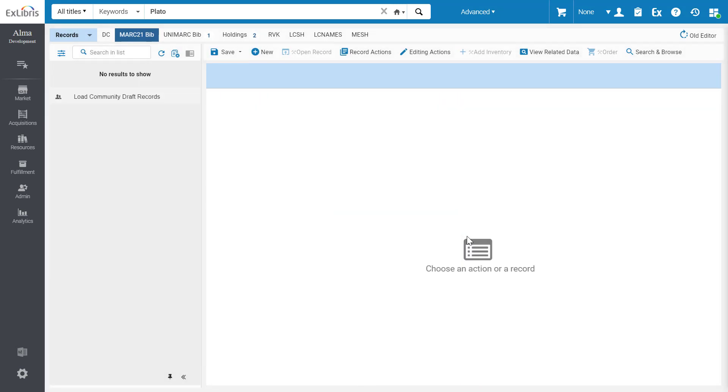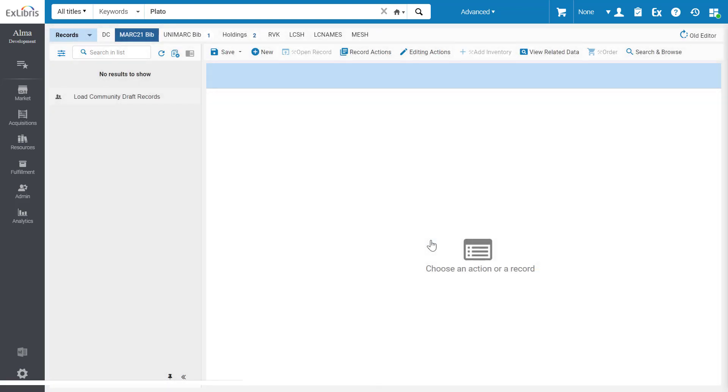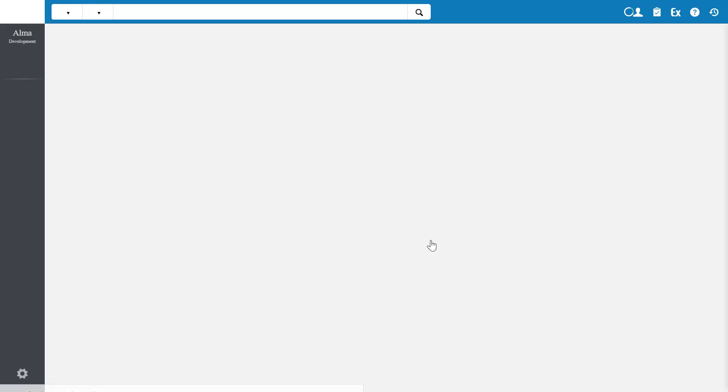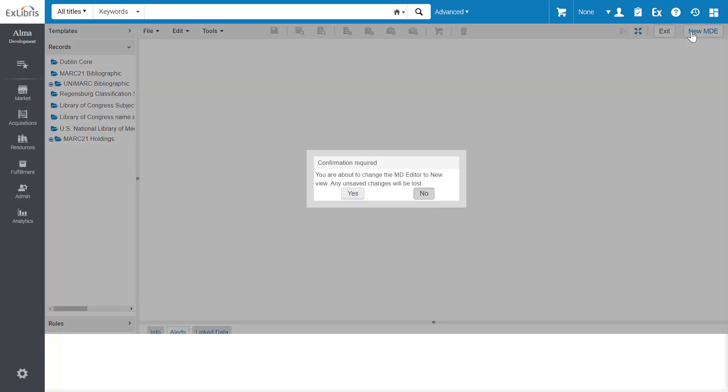The new metadata editor is being released in stages with various functionalities being added to each release. In the coming releases, you can return to the old editor using the old editor button. And if you're in the old editor and you want to switch on the new editor, simply click the new MDE button.